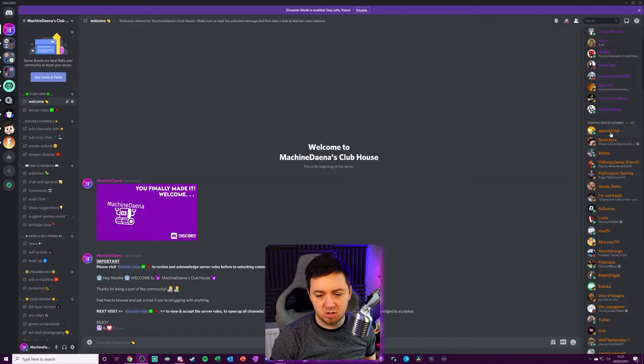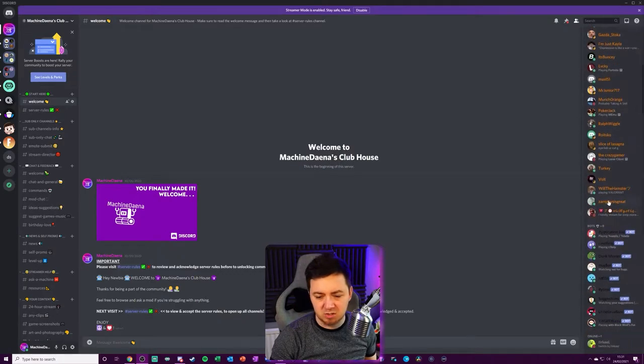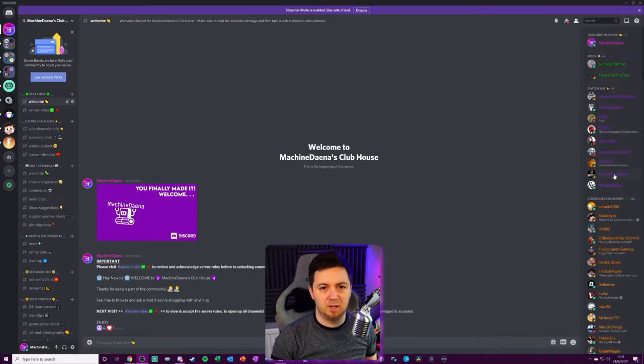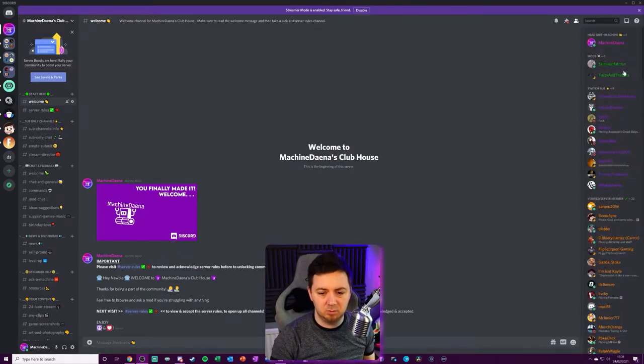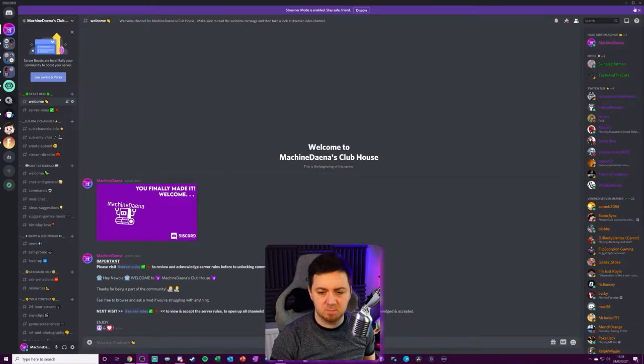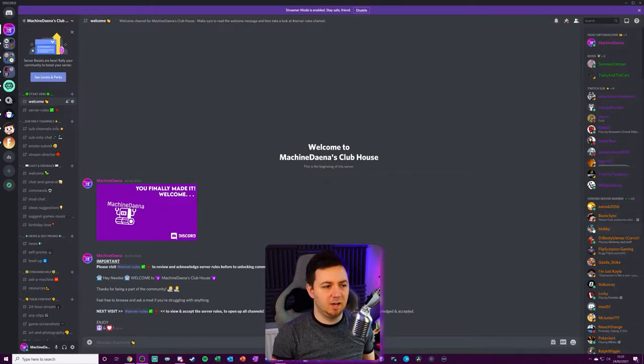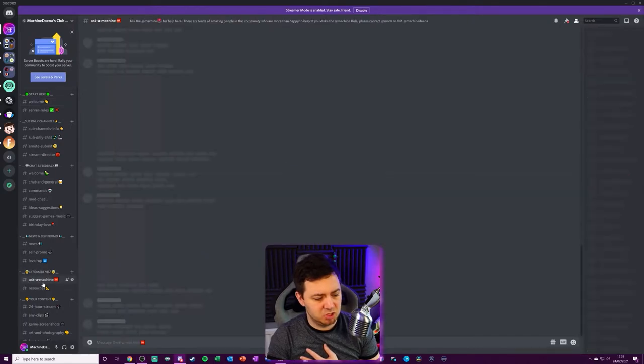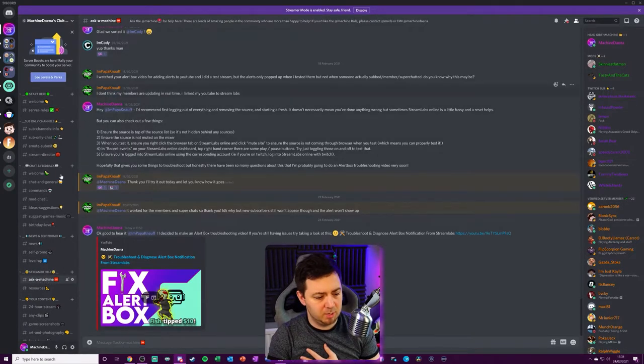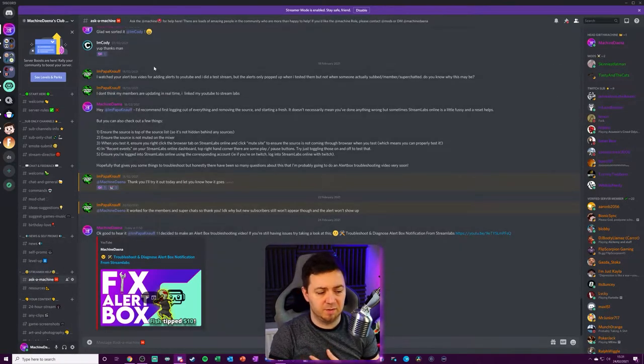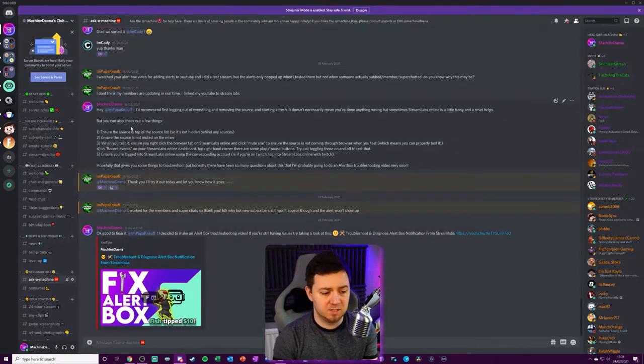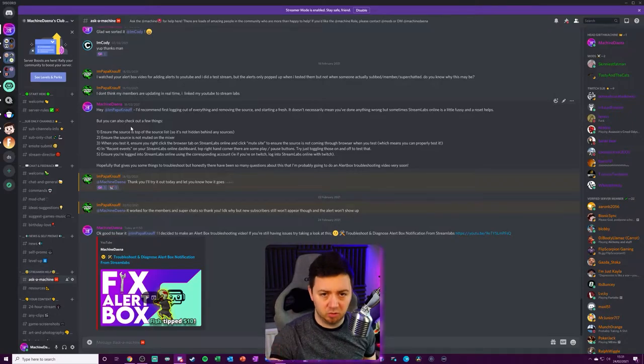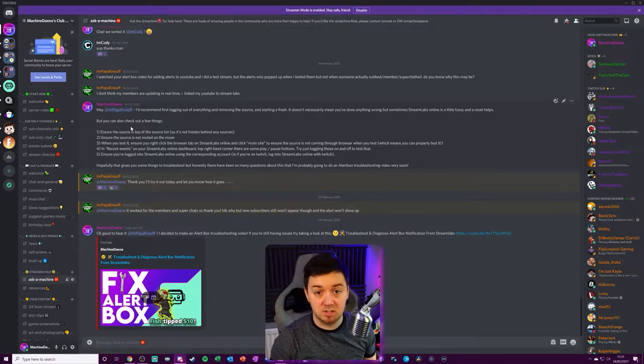And we've got verified server members and there's other roles that we've got as well. For example, I've got a streamer tag that I give to people, although I don't split that role off on the side. And I also have a role for things like people that have the ask a machine role, which is where people want to ask for help. They come into this section, certain people will respond to those requests.